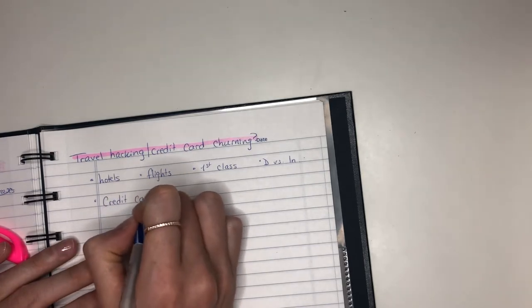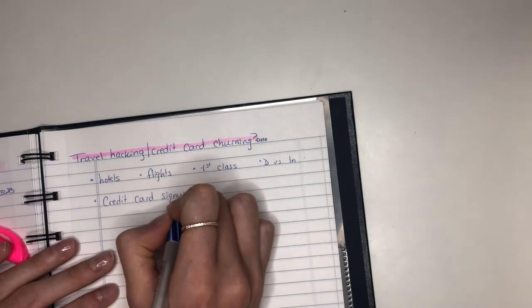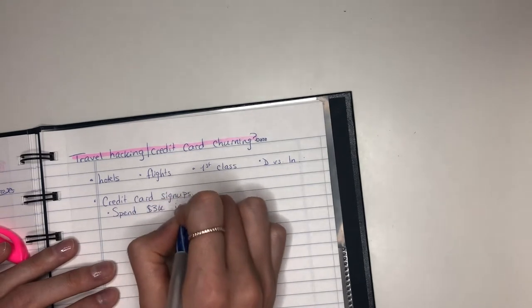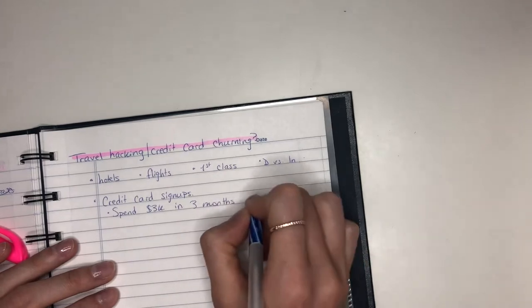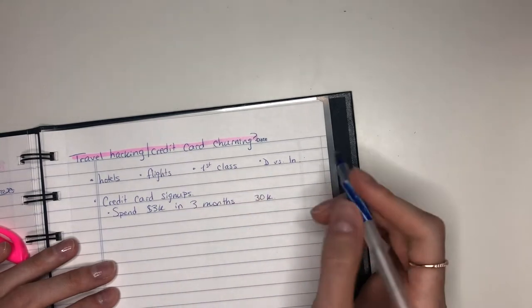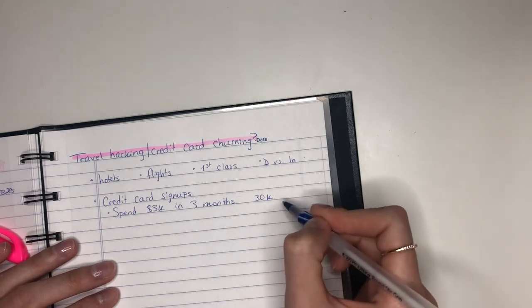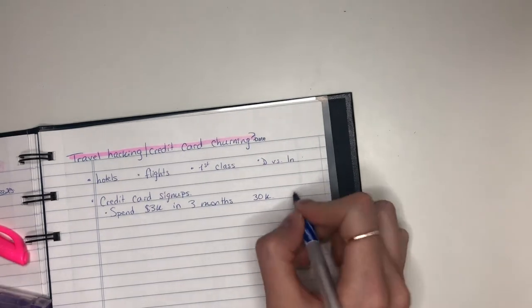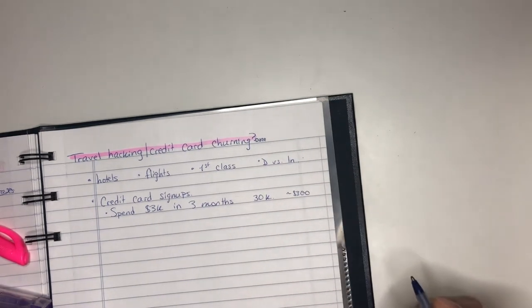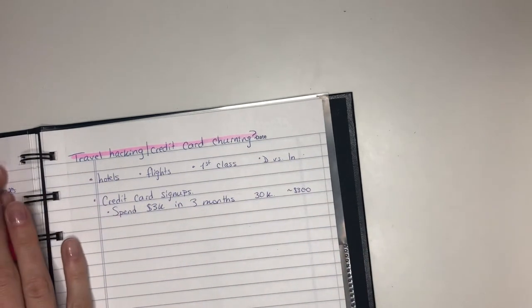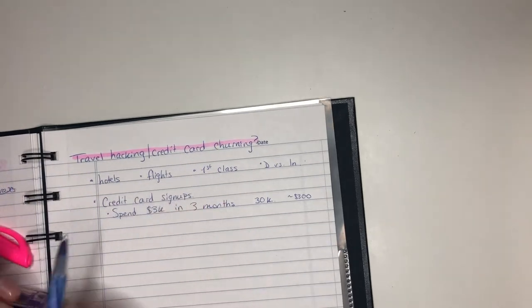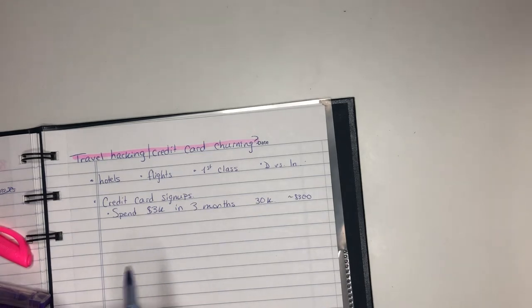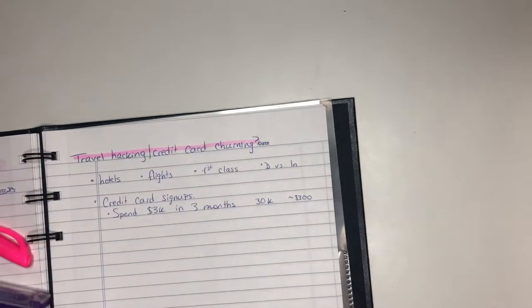So when you get a brand new card, you might have something like spend $3,000 in three months and then you'll get something like 30,000 points or so. That 30,000 points can be worth different things depending on the point system, but let's say it's about $300 or so. You can transfer them to different aero plan or airline companies. Sometimes they'll have pop-up deals as well so you'll get a 20% top-up if you transfer your points from company A to company B.